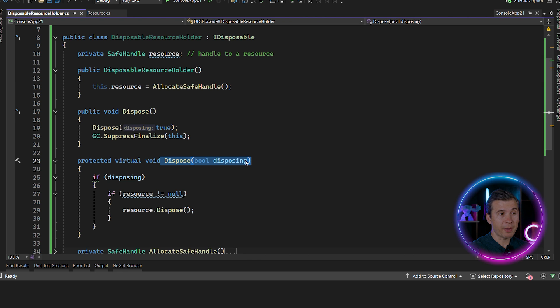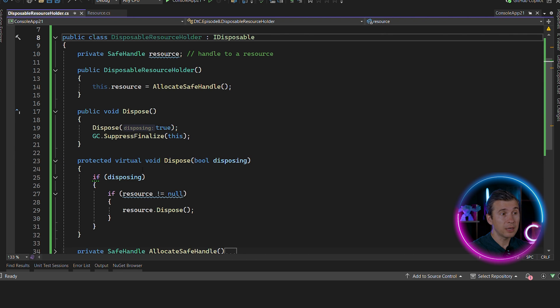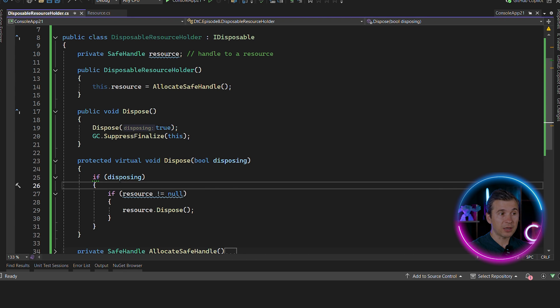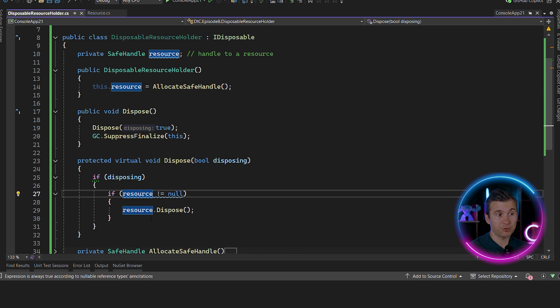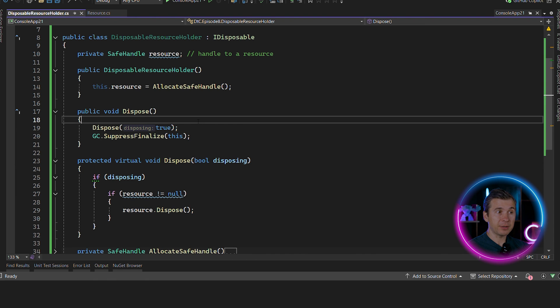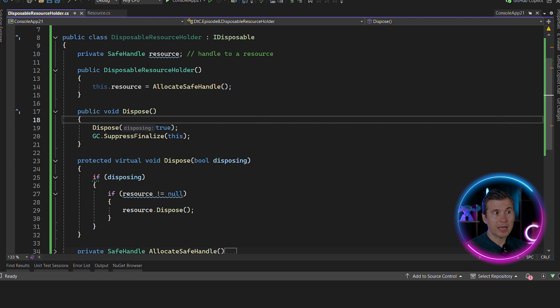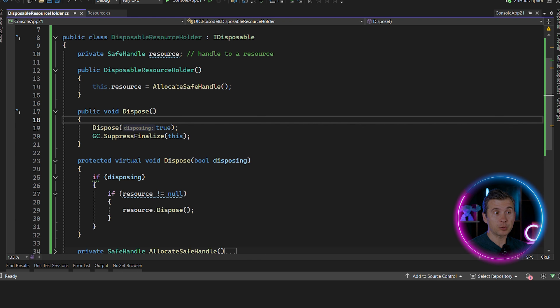The second dispose method needs to be protected virtual because class is not sealed. It can be private if the class is sealed. This method needs to check if disposing parameter is true and only in this case to release managed resources. The full dispose pattern assumes that the class mixes native and managed resources at the same time. And the basic dispose pattern assumes that the native resources might be added in the derived type.